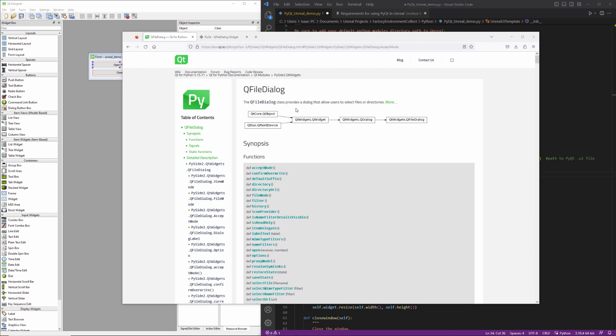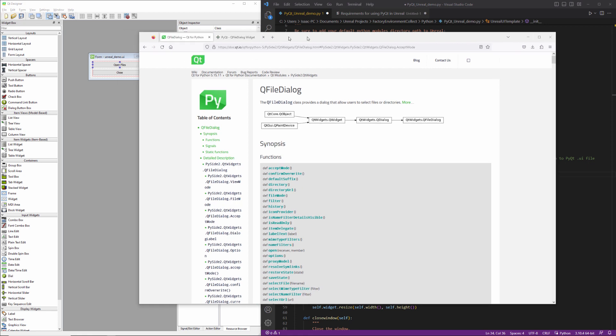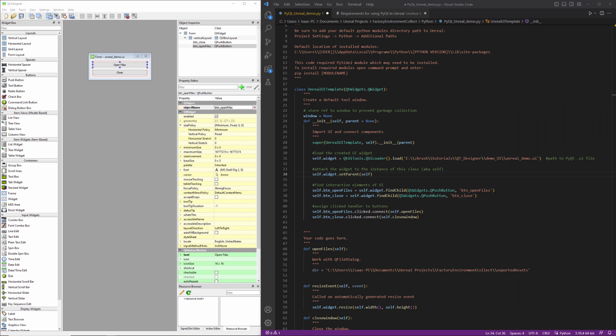Hey there, in this one we're going to talk about the QFileDialog. It's basically just a file browser that you can open from within your tool.